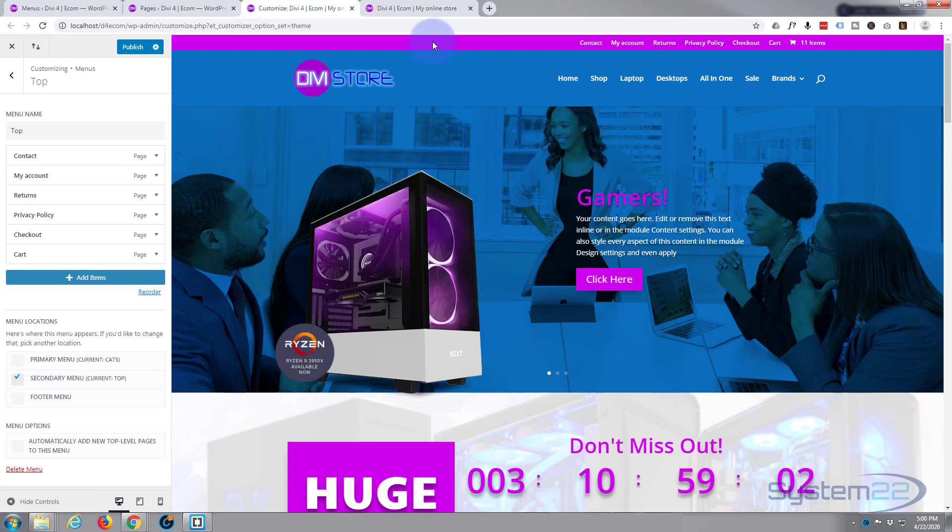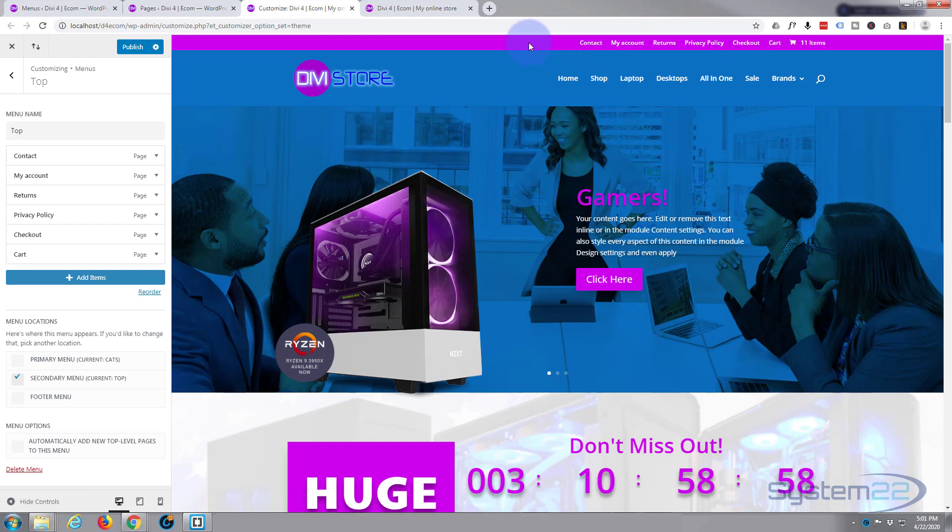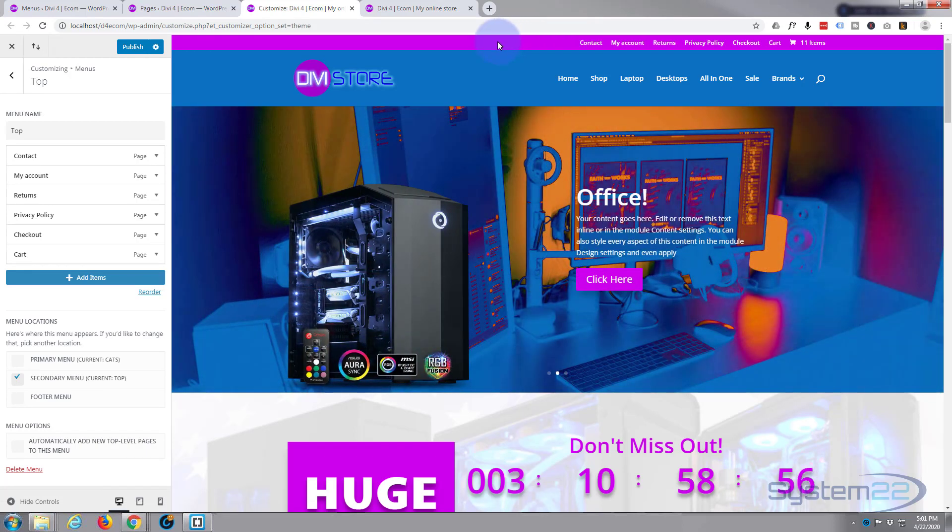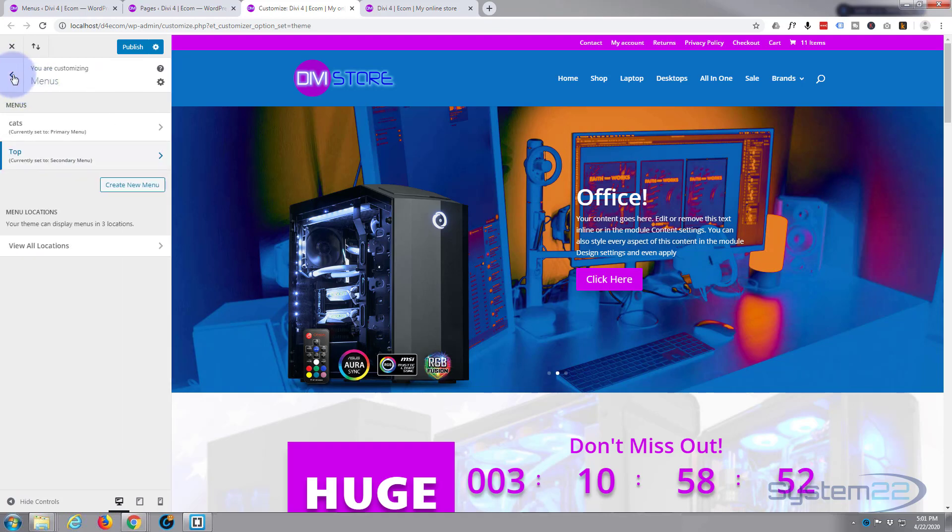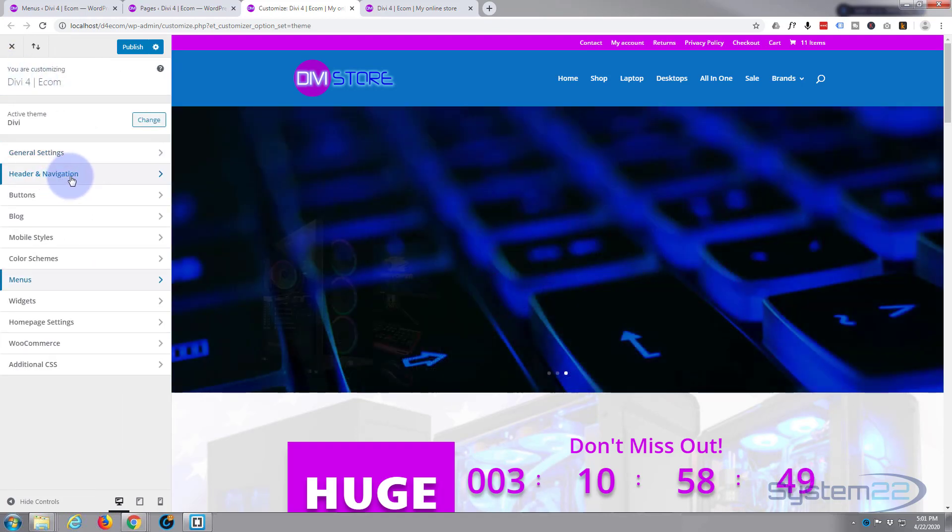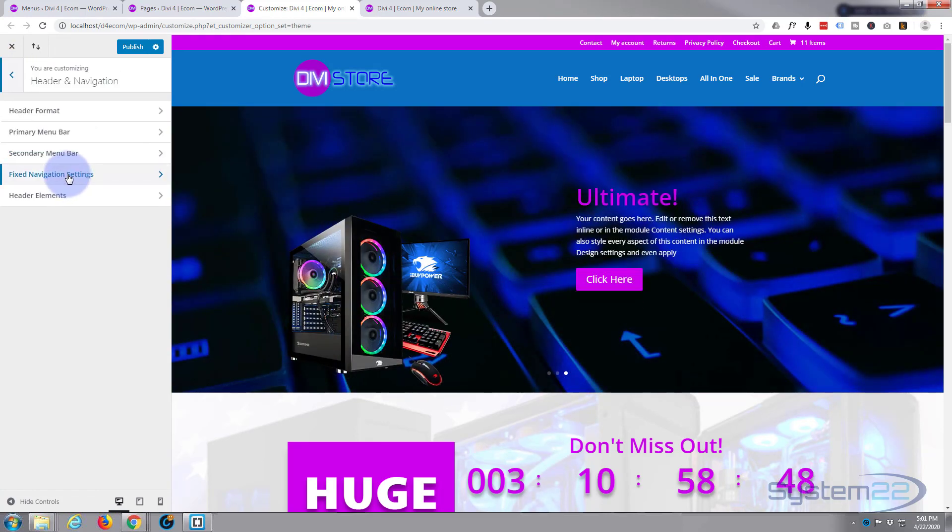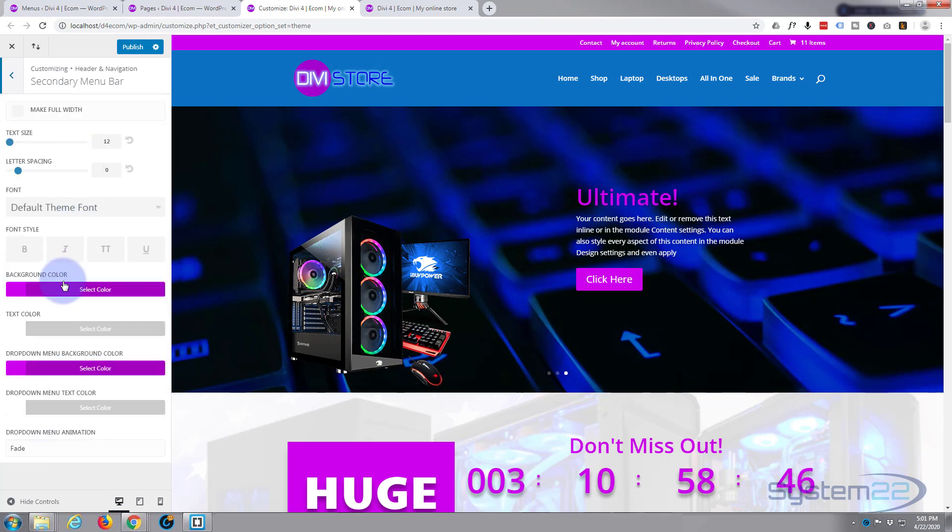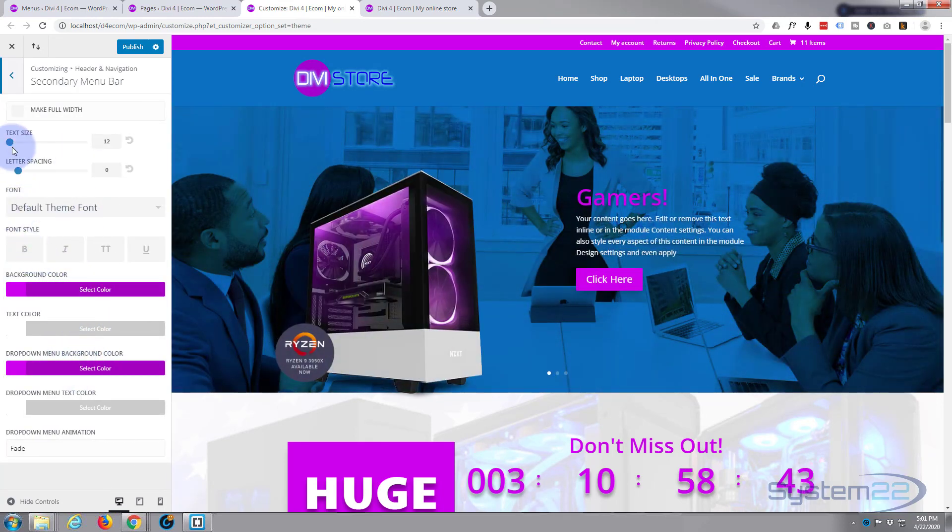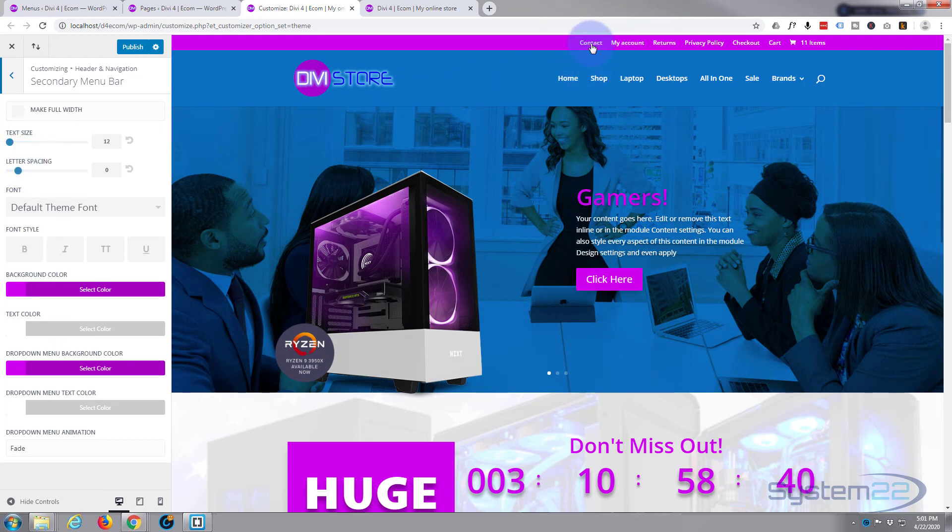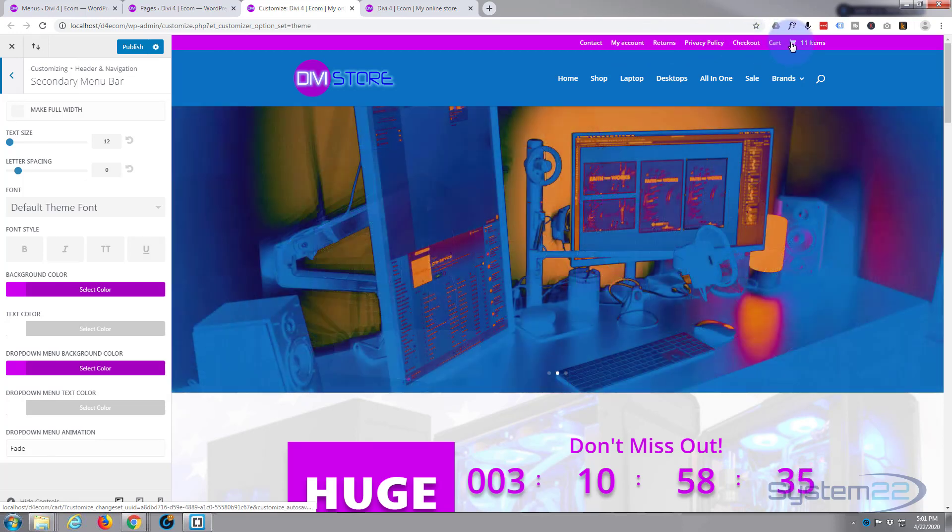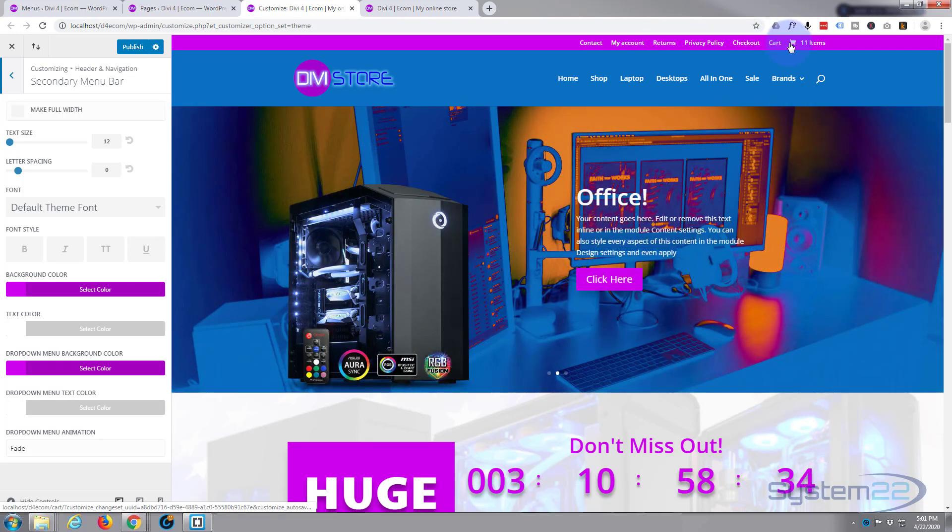It's actually come up with exactly the right color that I wanted because I've set that as my accent color for the theme. But if you go back to menus, you can go down to header and navigation to the secondary menu, and you can color it however you wish down here, make your text bigger or smaller. And there we've got contact, my account, returns, privacy policy, checkout and cart, which is right there.